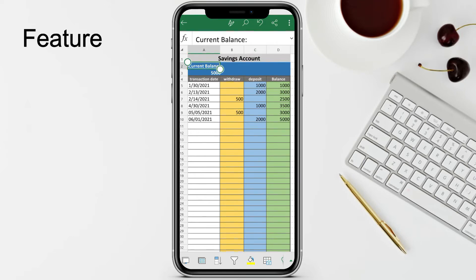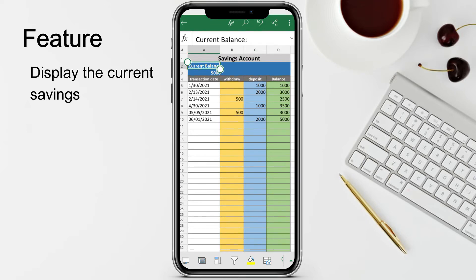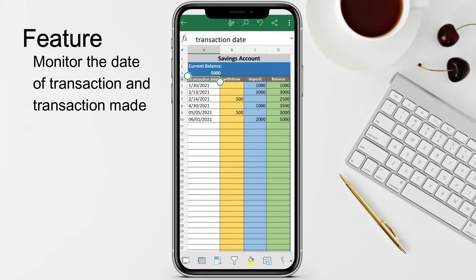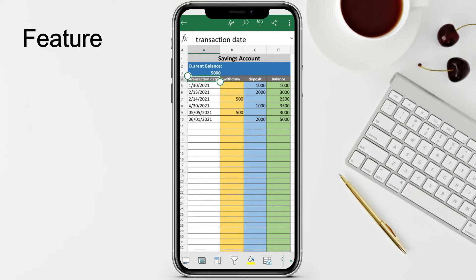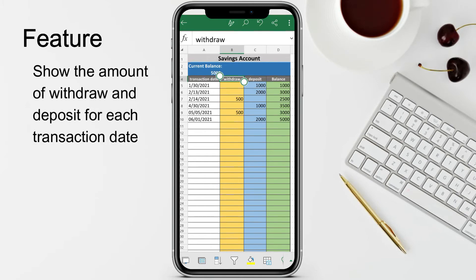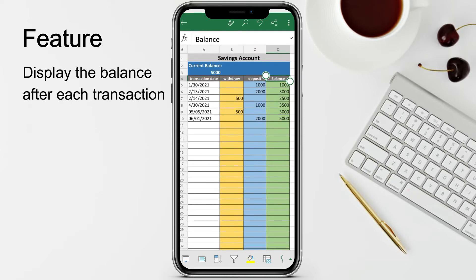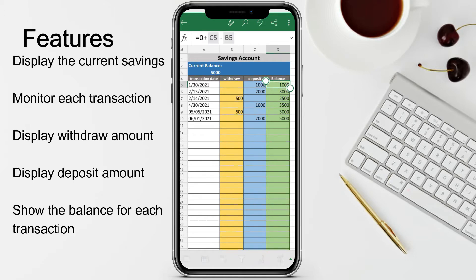If you observe, we have here the current balance which will show your current savings. We also have the transaction date - the date wherein you have your withdrawal or deposit. Another column for your withdrawal wherein you place the amount, and of course the deposit where you place the amount you have deposited. Then we also have the balance which will display your savings after each transaction, either withdrawal or deposit.